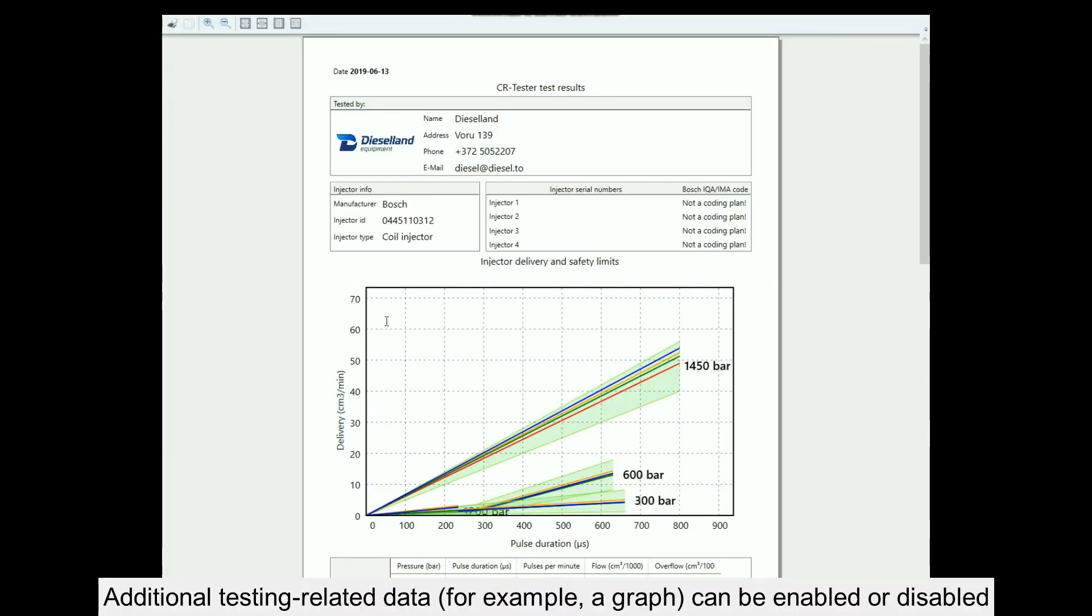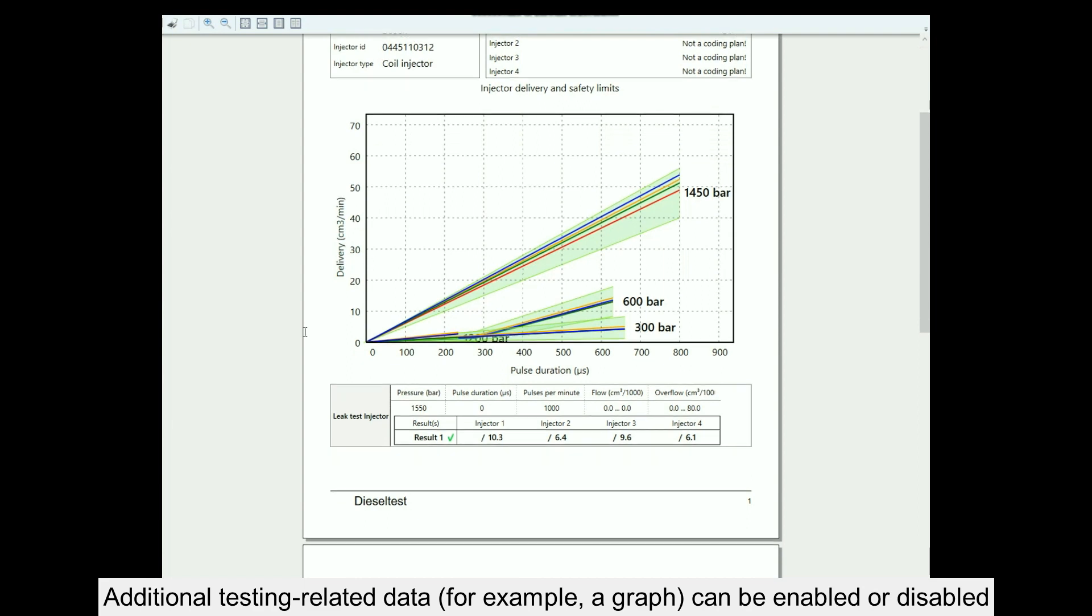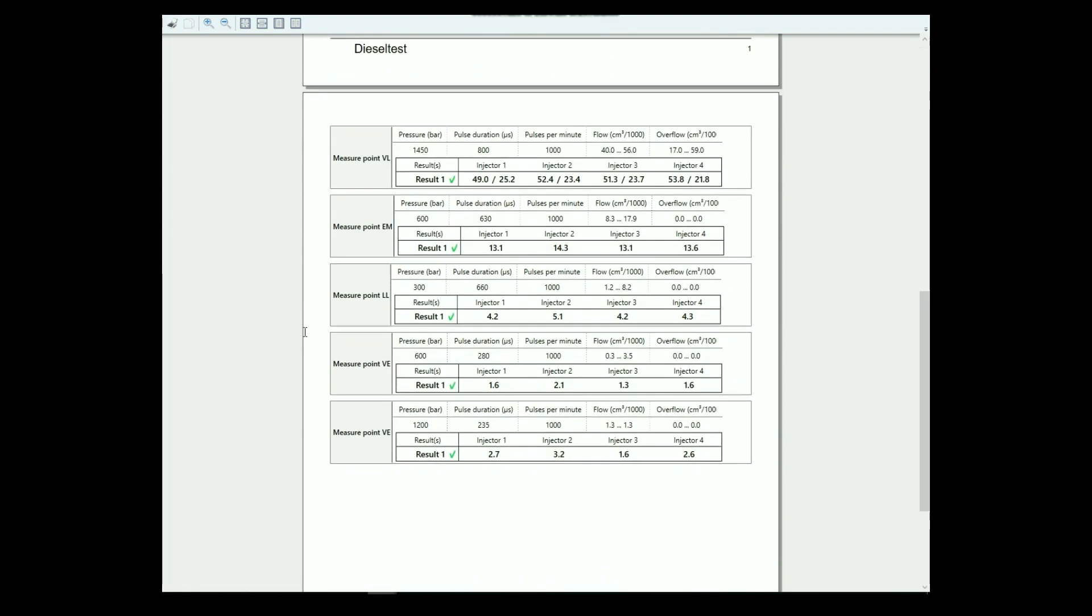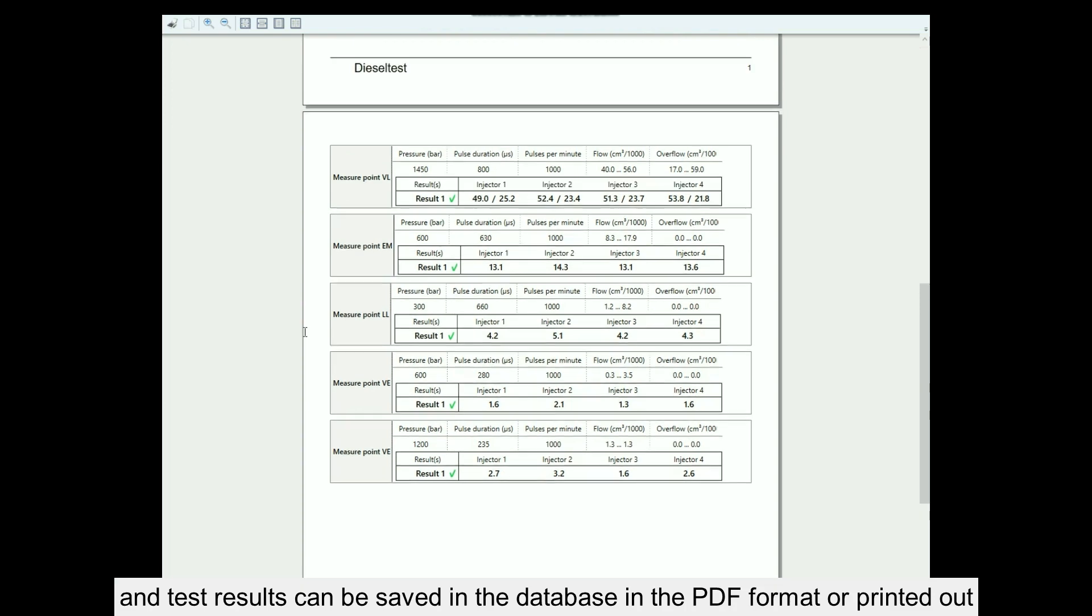Additional testing-related data, for example a graph, can be enabled or disabled. Test results can be saved in the database, in PDF format, or printed out.